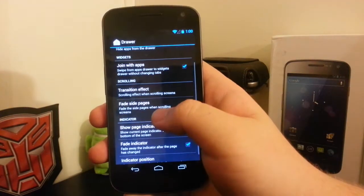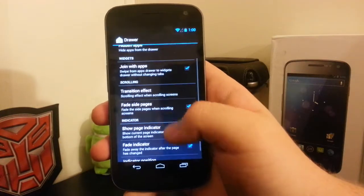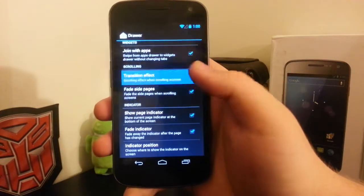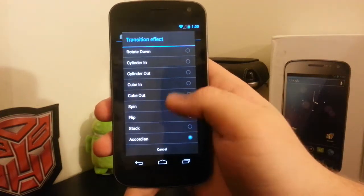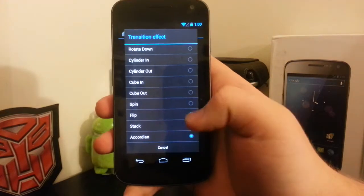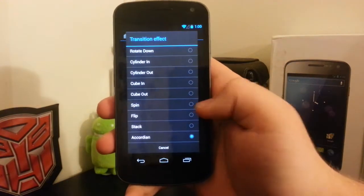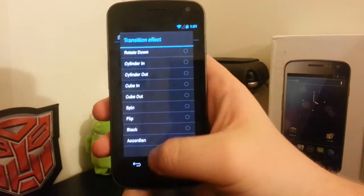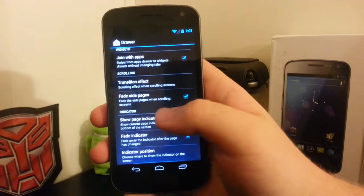You can manage your hidden apps and also choose a transition effect now. I have it on accordion, where the apps kind of smoosh together on the side as you scroll over. I kind of like that.